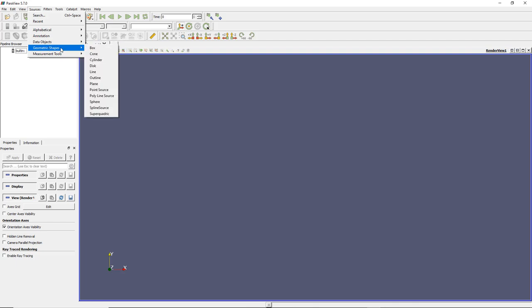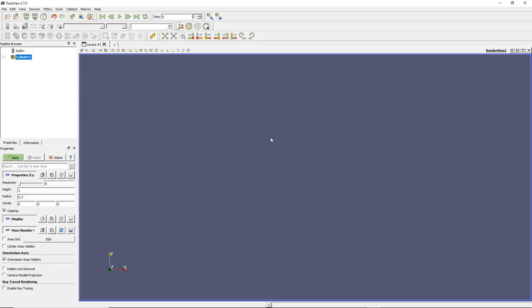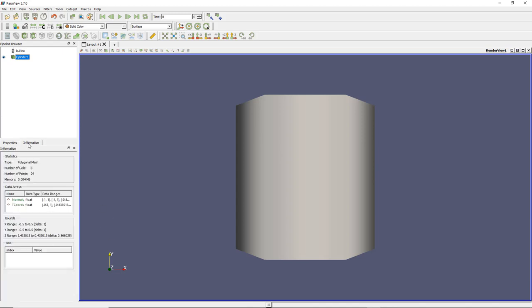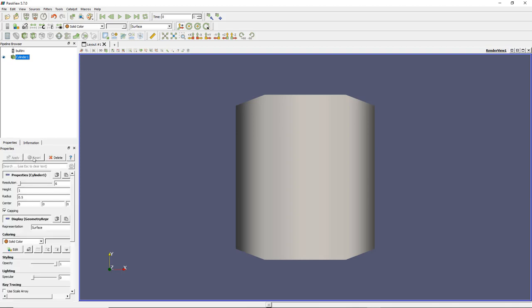Sources are data objects created directly within ParaView. For example, I'll use a Cylinder. When I click on Cylinder it appears in the Pipeline Browser but nothing shows in the viewport yet. The Apply button in the Property window has turned green — you have to click that to apply. Every action in ParaView requires you to click Apply most of the time, so don't forget that. Sometimes the Property window is hidden, so you have to find it, click, and apply.